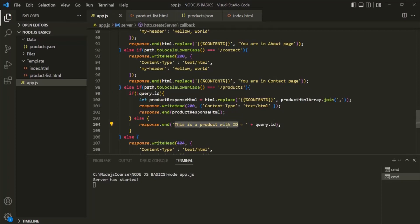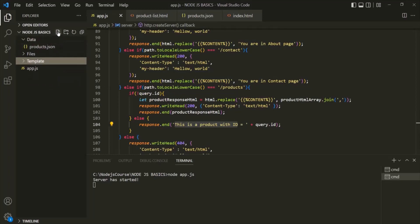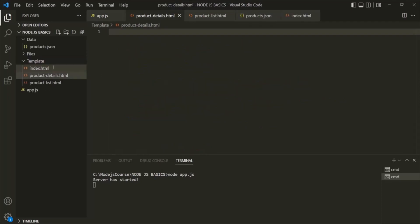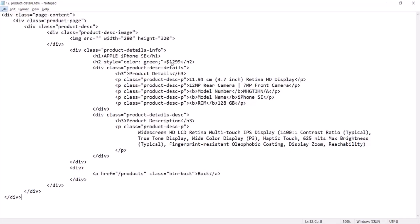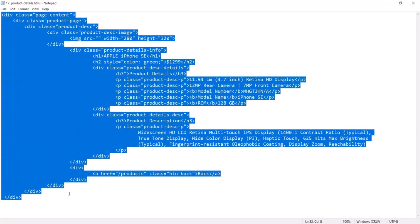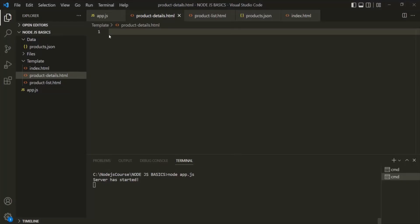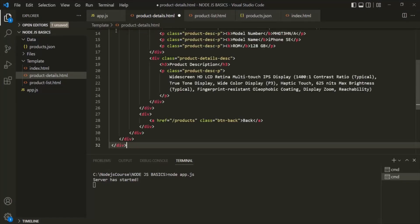Now, instead of sending the text response here, I want to send some HTML response. For that, inside this template folder, I will create a new file and I will call this file productdetails.html. And inside this file, I am going to write some HTML. In order to save some time, I have already written that HTML, so I will copy it from here and paste it inside this productdetails.html file.